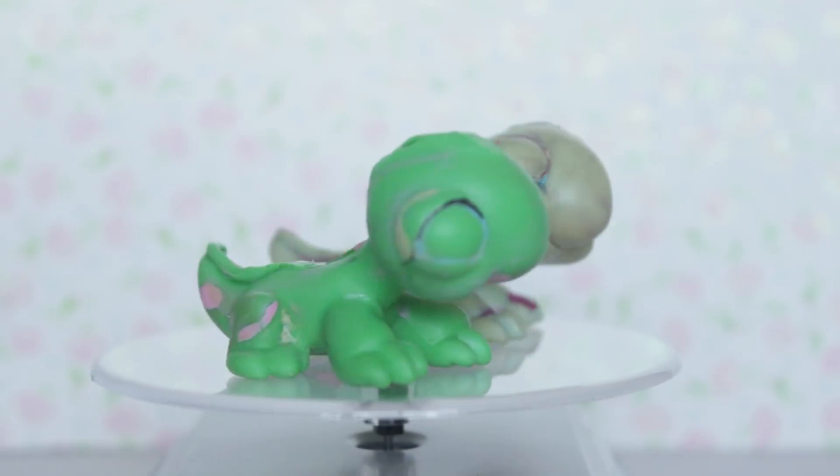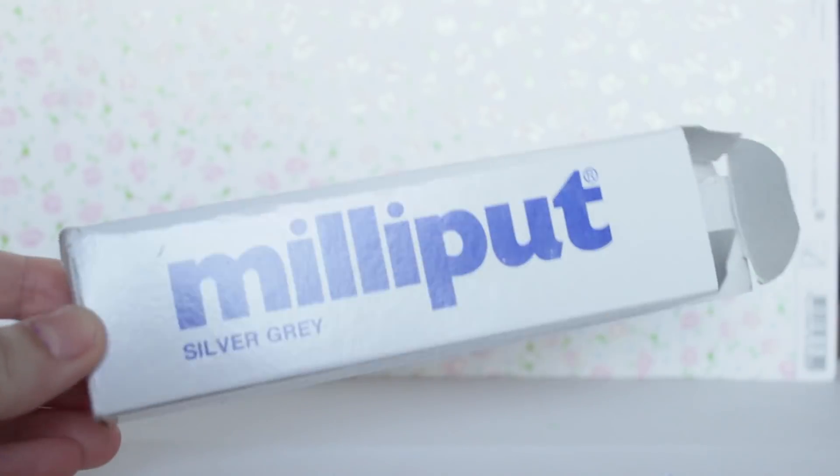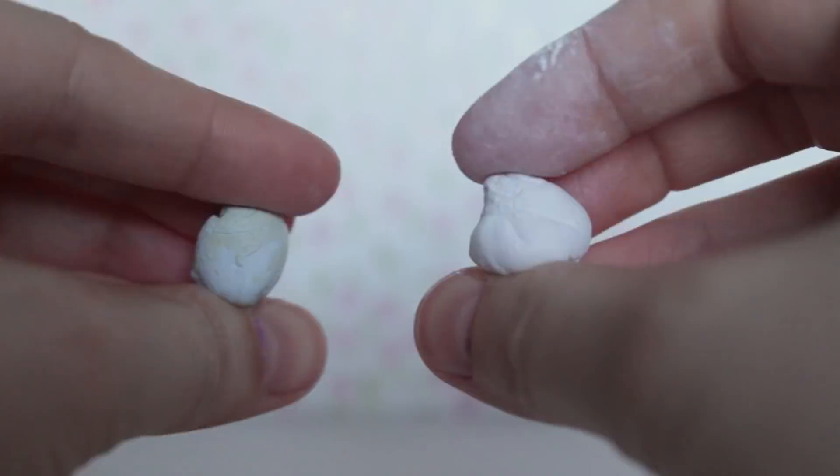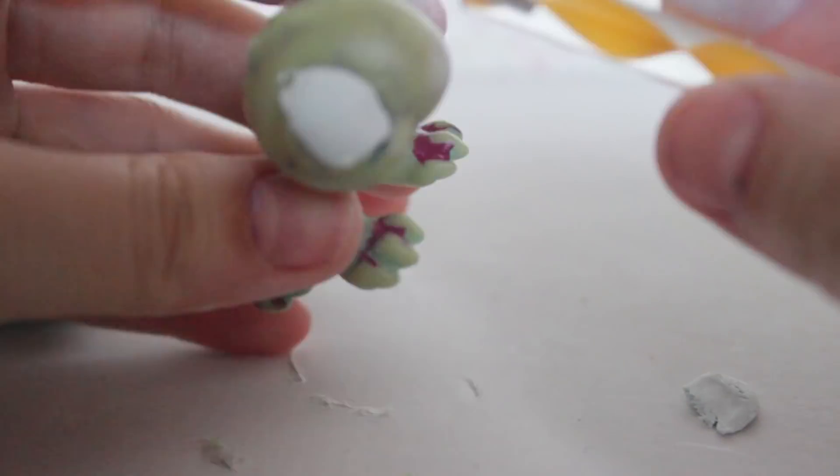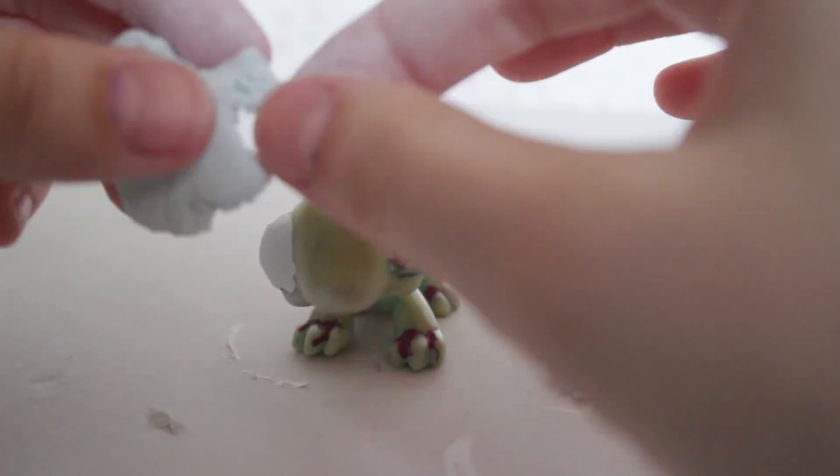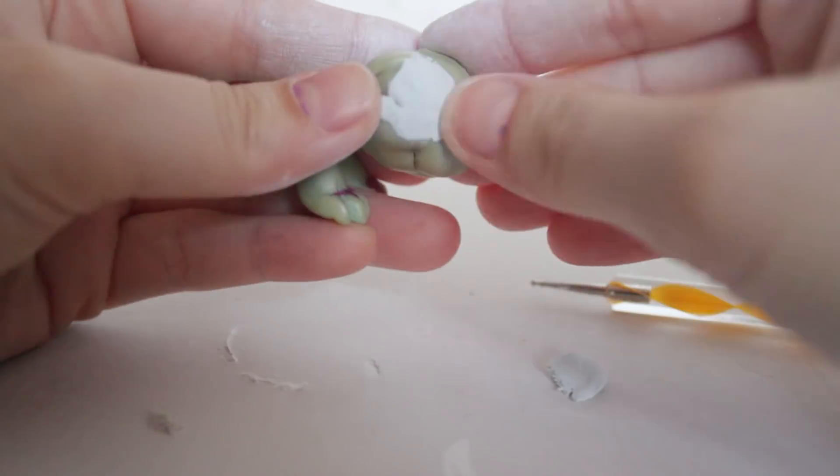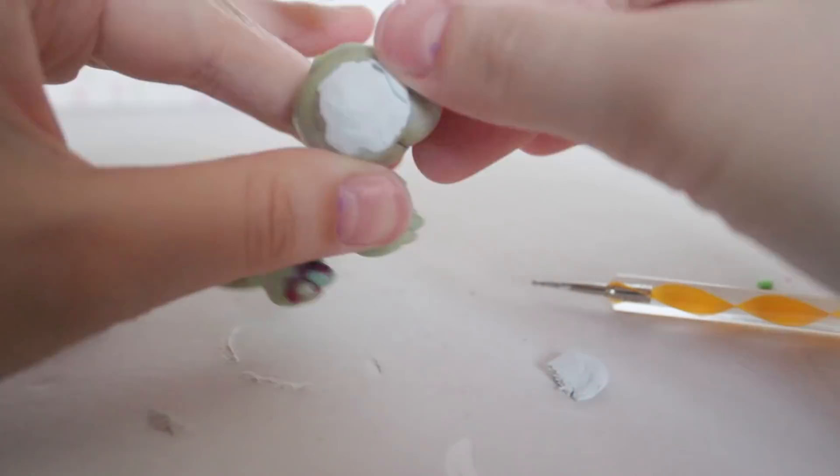Once I've done that, I'm going in with some epoxy sculpt. Take two even parts and smoosh them together for two minutes. Once you've done that, you're ready for sculpting. I'm starting with reshaping the eyes and filling in any holes on the head since we cut off the little spikes.